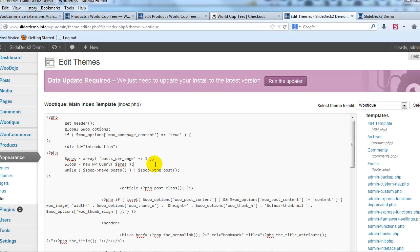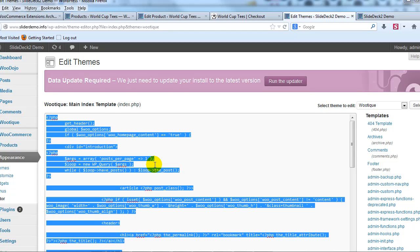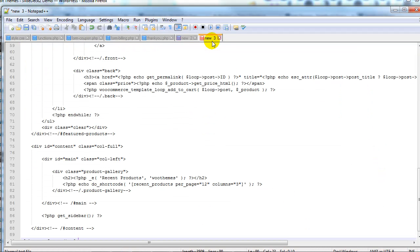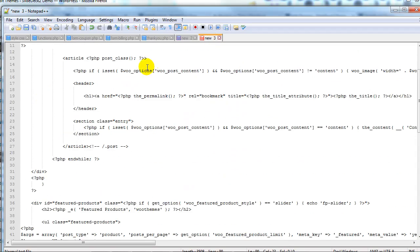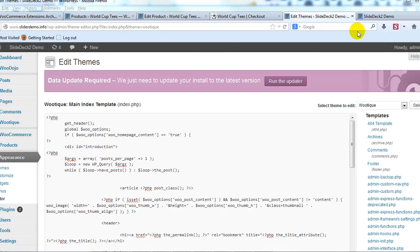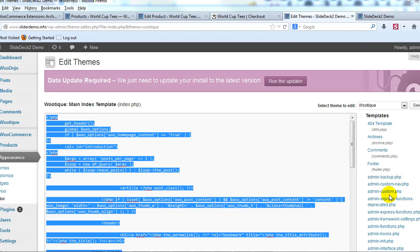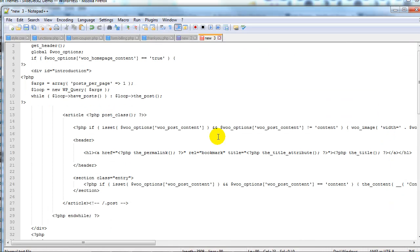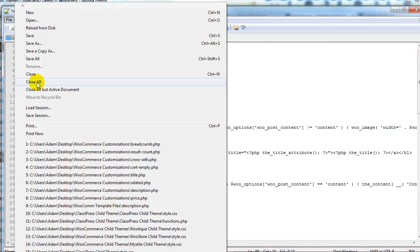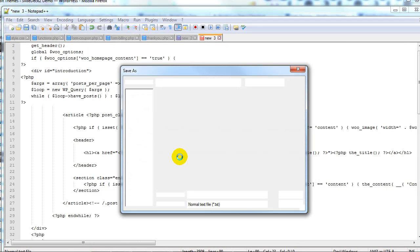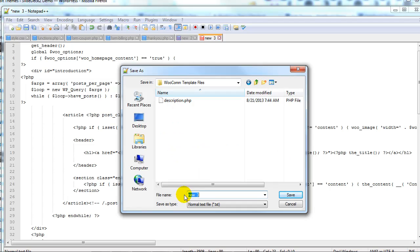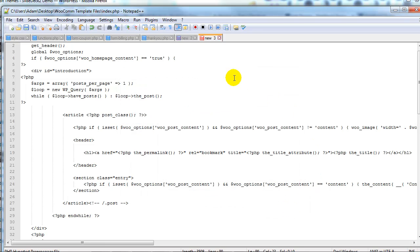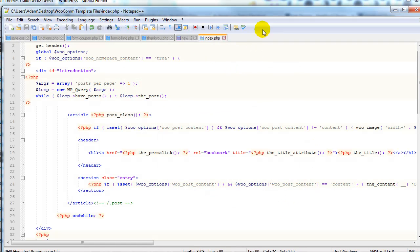Once that opens I'm just going to go ahead and highlight everything and I'm going to copy it all and then I'm going to open up Notepad++ and in Notepad++ I'm just going to go ahead and paste it and then I'm going to save it as exactly what it says here so index.php. We're going to save it as index.php so let's go ahead and save as. I'll save it as index.php.